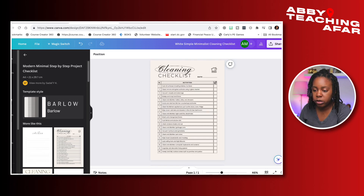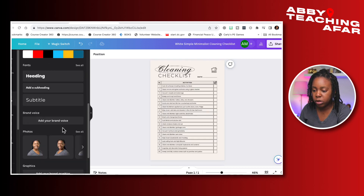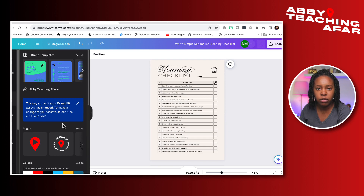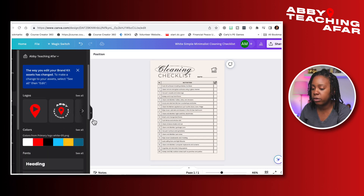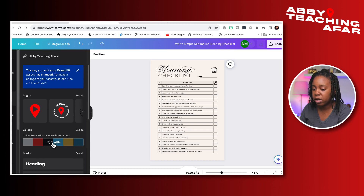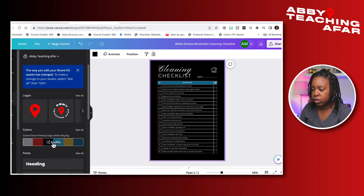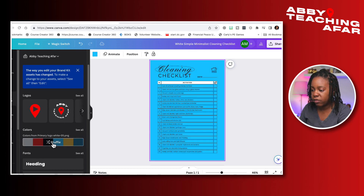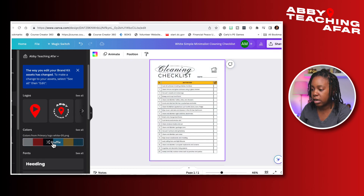I want to further customize this, so I'll press Brands — I've uploaded my brand template in here. If you have a free Canva account you can put in one brand template; with the pro account you can do multiple. I have my brand colors here and I'll press Shuffle to cycle through different ideas for how this can look and decide which one I like best.